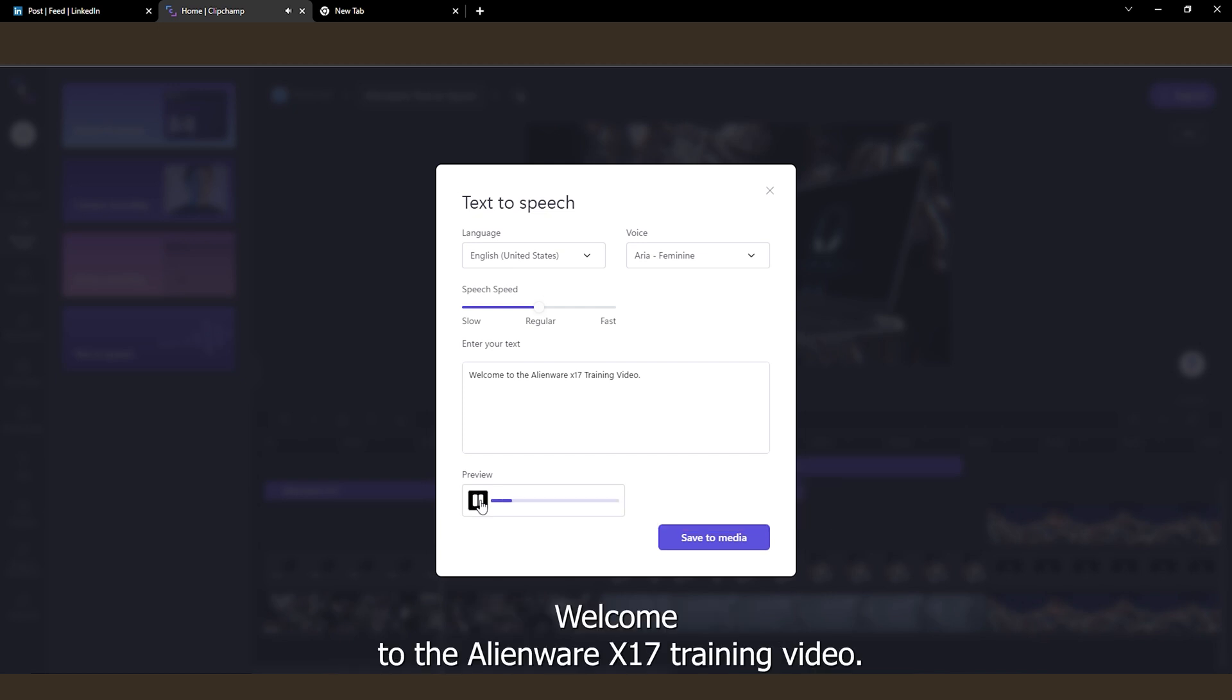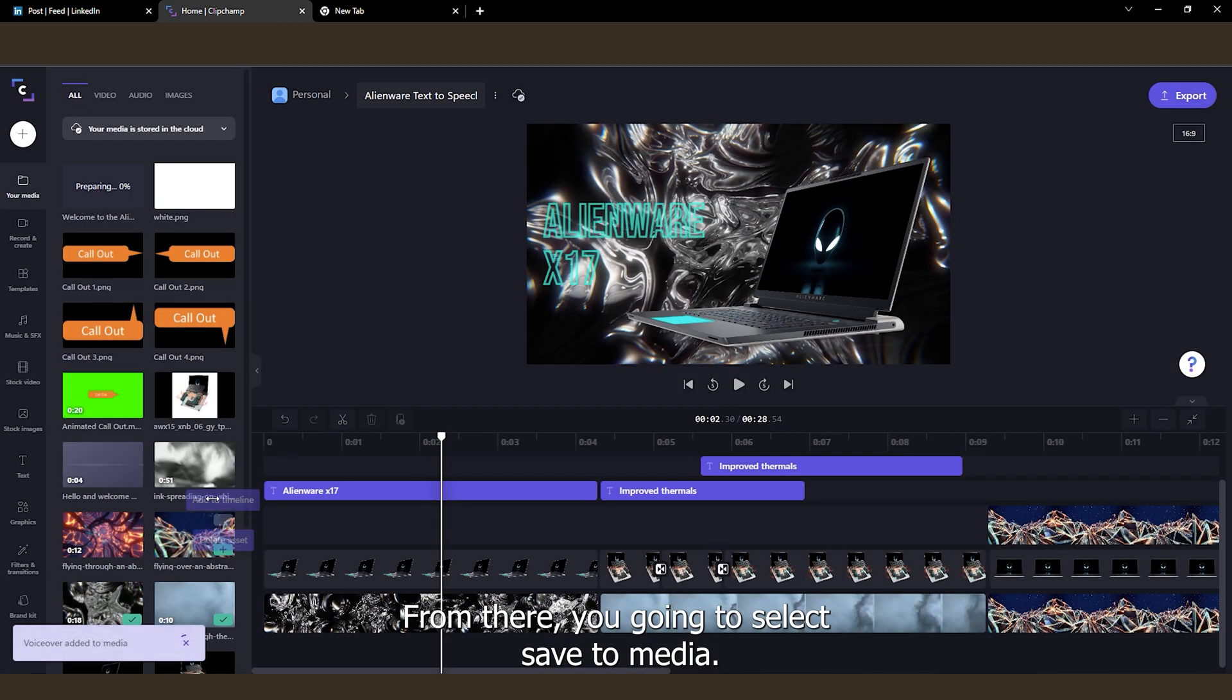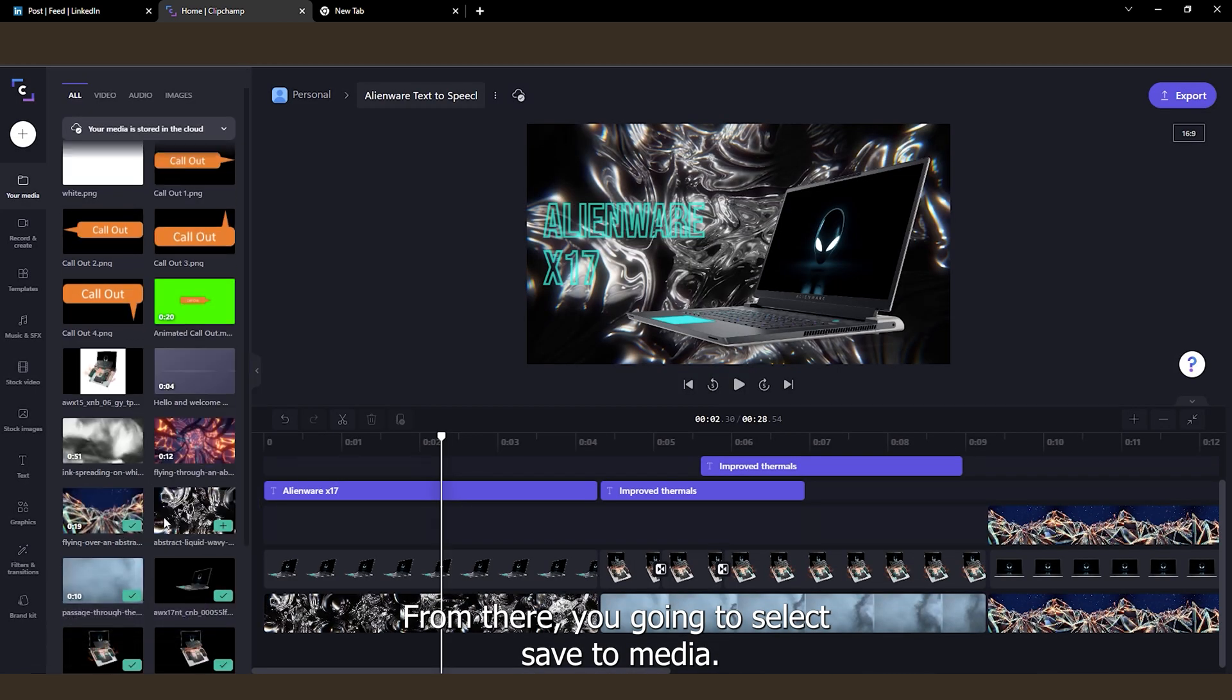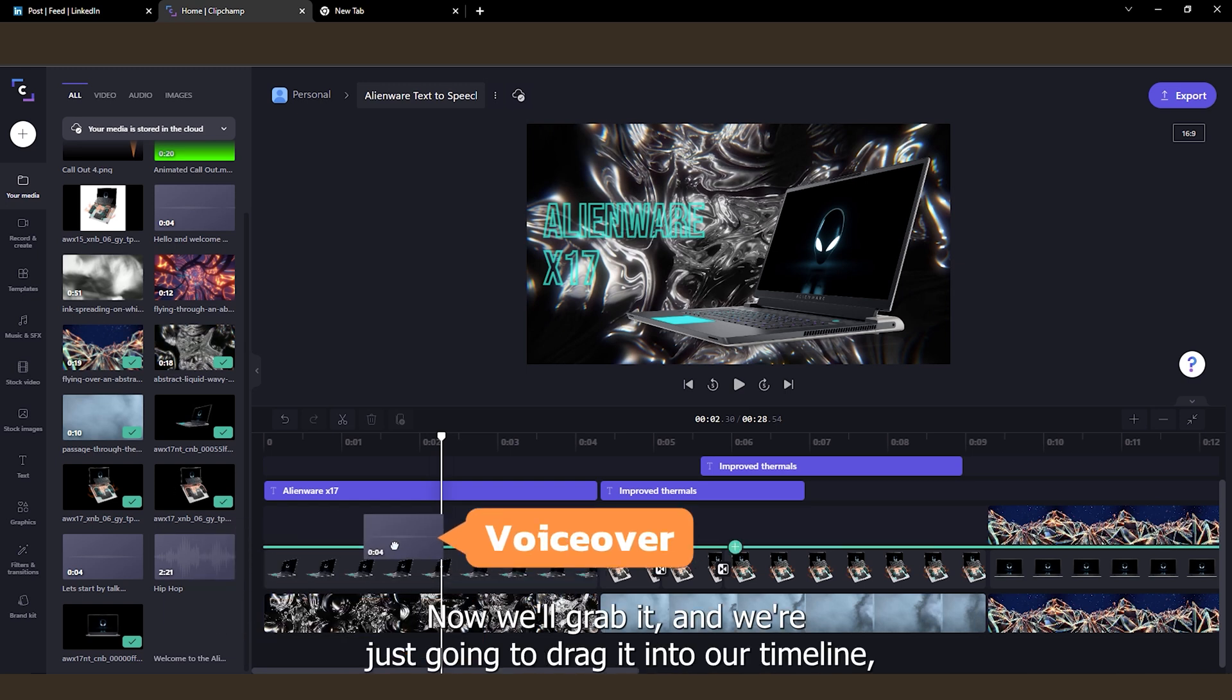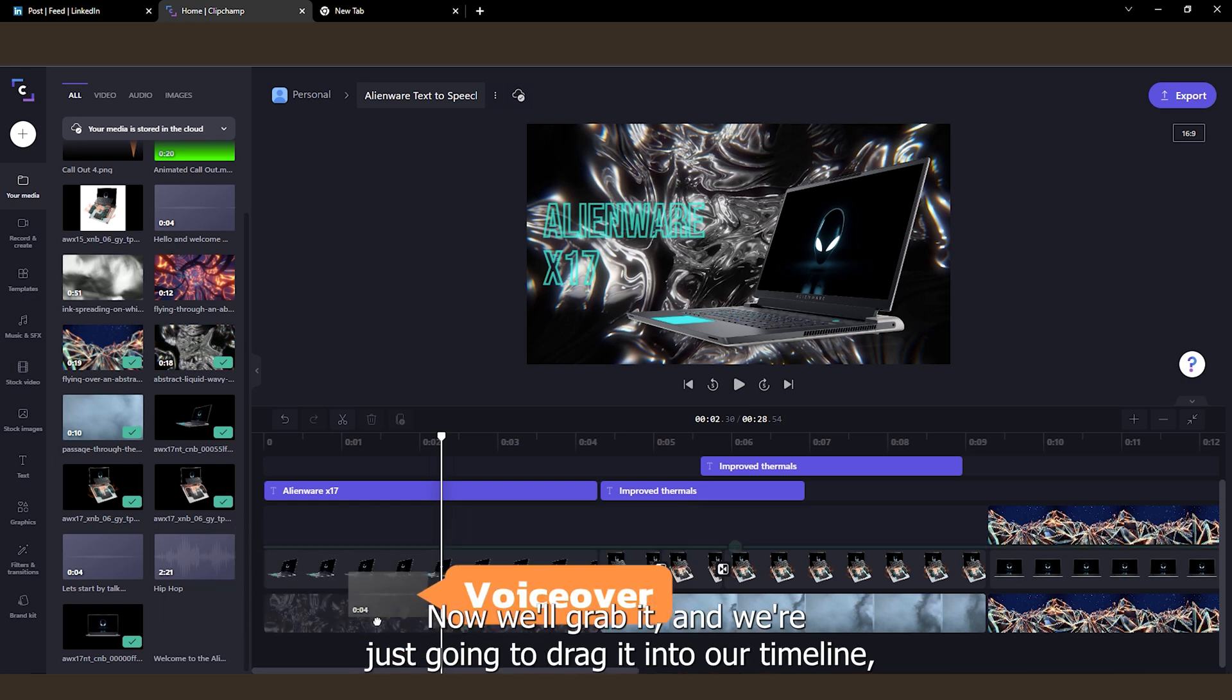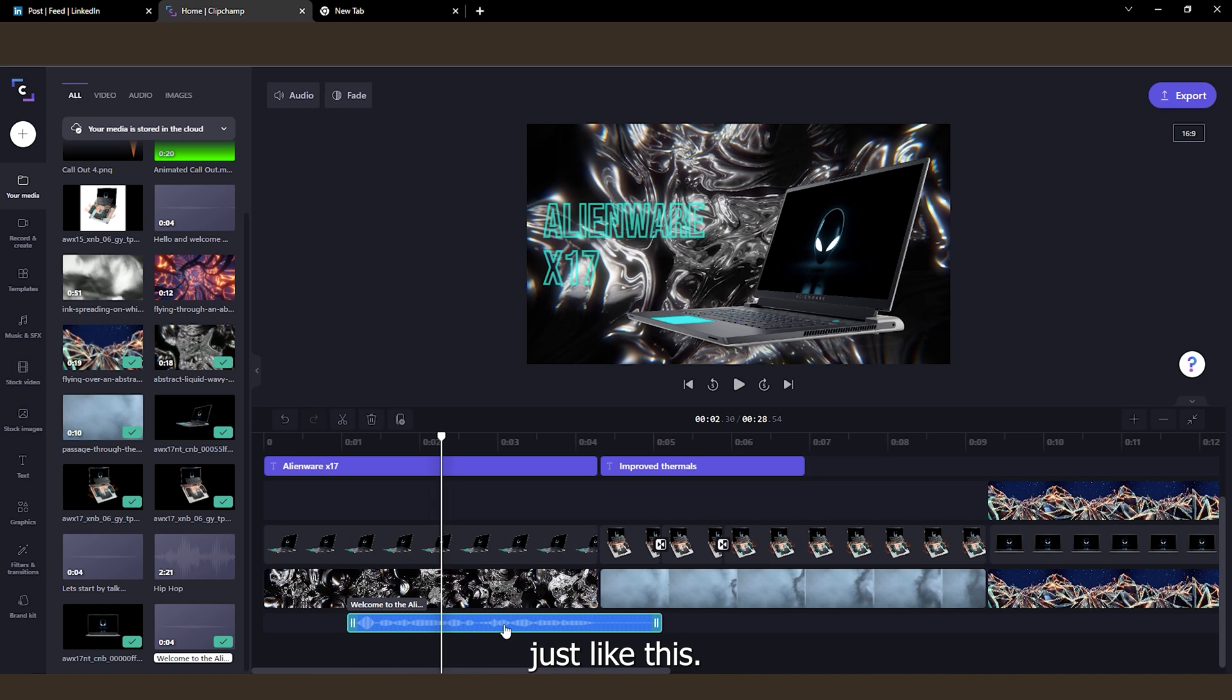Welcome to the Alienware X17 training video. From there, you're going to select Save to Media. And here it is. Now we'll grab it, and we're just going to drag it into our timeline, just like this.